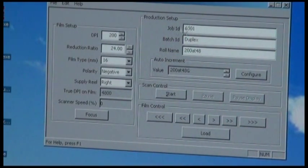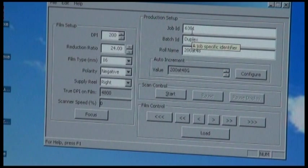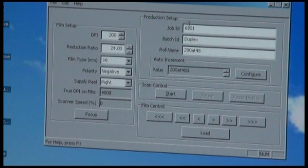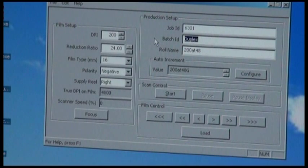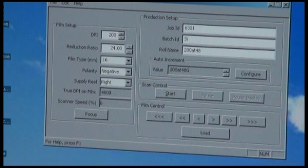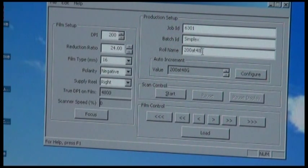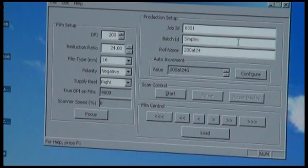The naming part of the scan setup has the production parameters for a job ID, a batch ID, which can be something relevant to the job you're doing. In this case, I'll call this simplex. And then a roll name. This should identify each individual roll within the collection that's being scanned.